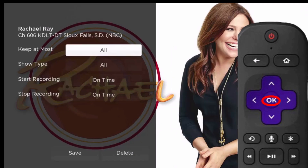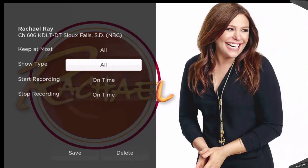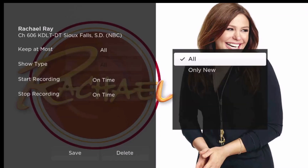Show type gives you the ability to change the type of series episodes that you want to record. By highlighting show type, you can choose to record all episodes or only new episodes. Highlight your choice and press the OK button on your remote to select your option.